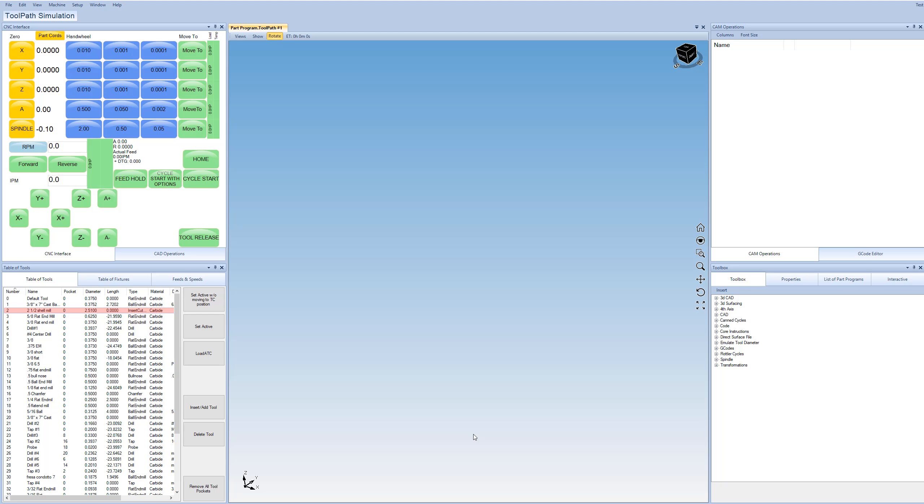So that means basically you can program a CAD part, that's the design work, or you can import a CAD file from an external source like SolidWorks or something like that, and then you can put a toolpath on that CAD file regardless of the source, and then you can actually operate the machine all with one built-in package here.